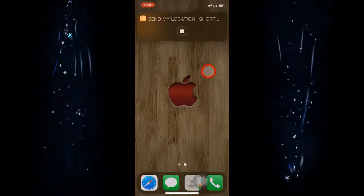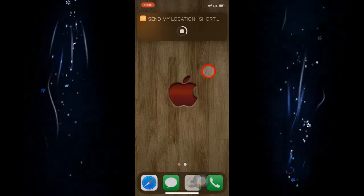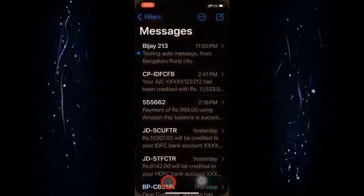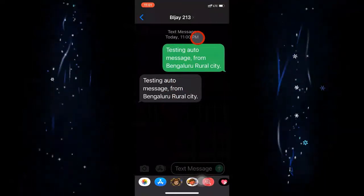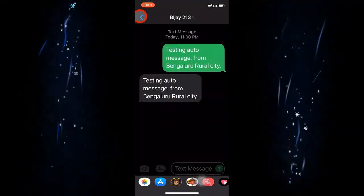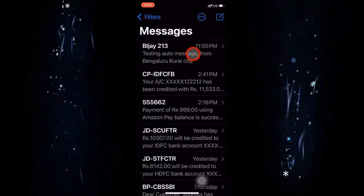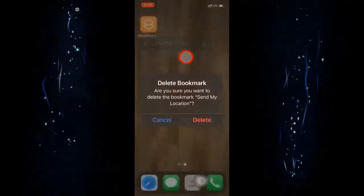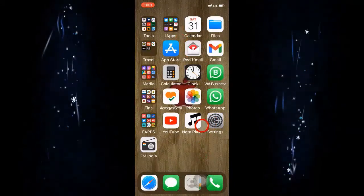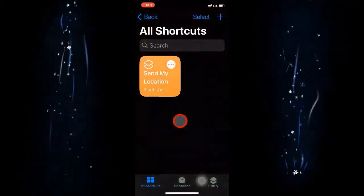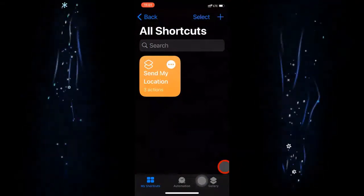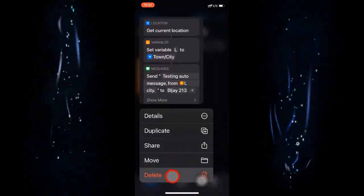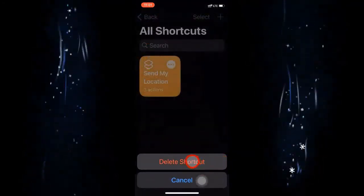At any point of time if you need to run this shortcut rather than automating it at a particular time, you can run it at your wish from the home screen. You do not need to manually look up your location and type a message. To remove the home screen bookmark, long-press and choose delete. To delete the shortcut itself, long-press it in the Shortcuts app and use the delete option — unlike automations you cannot just swipe left.